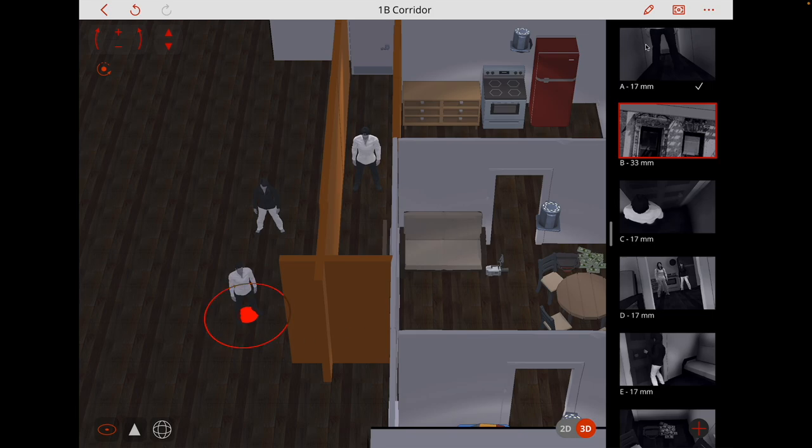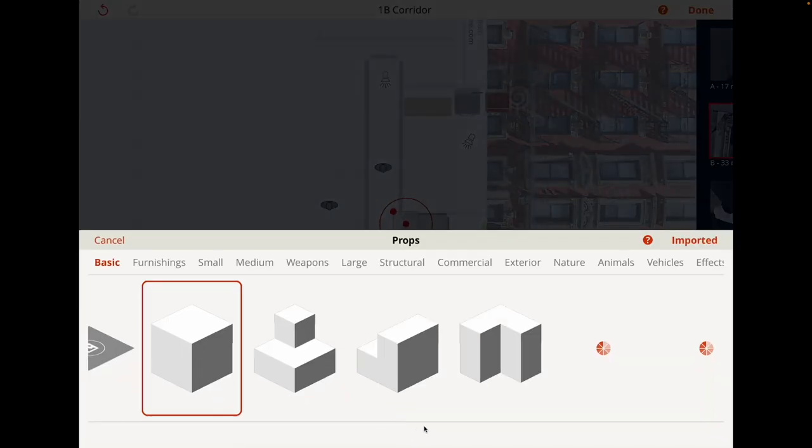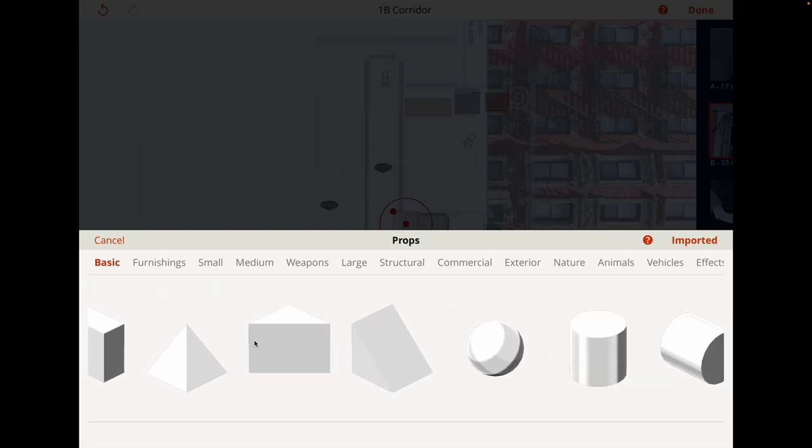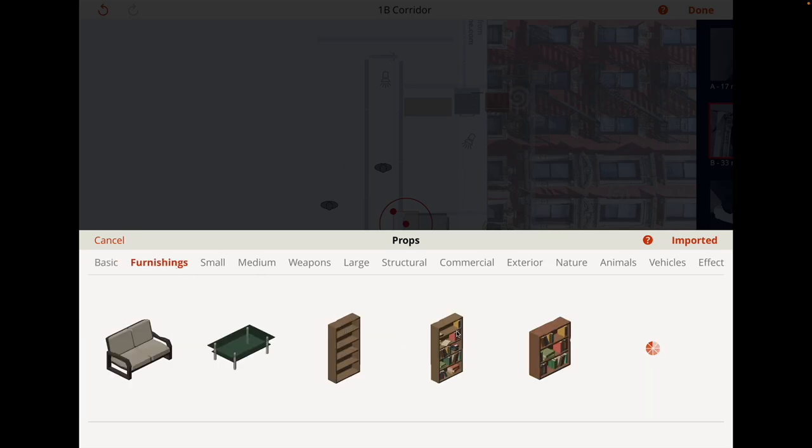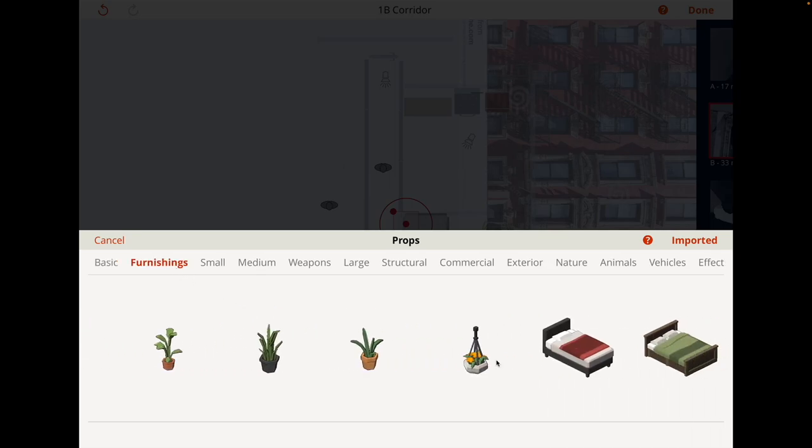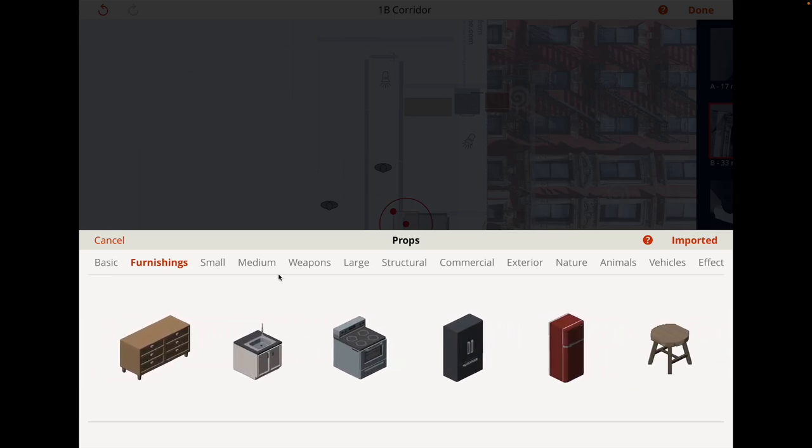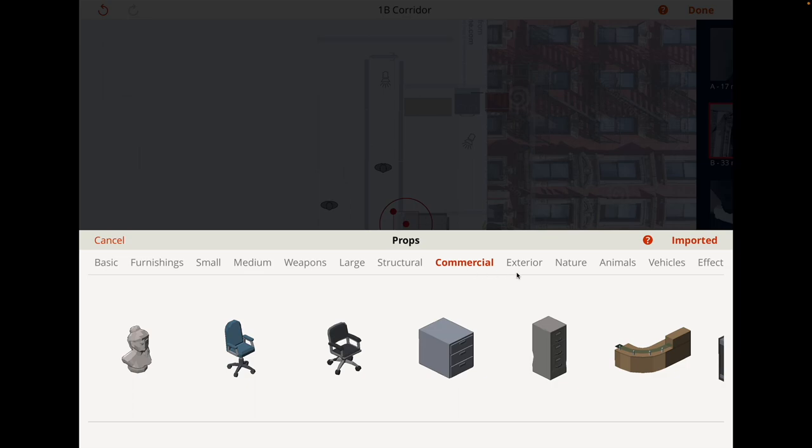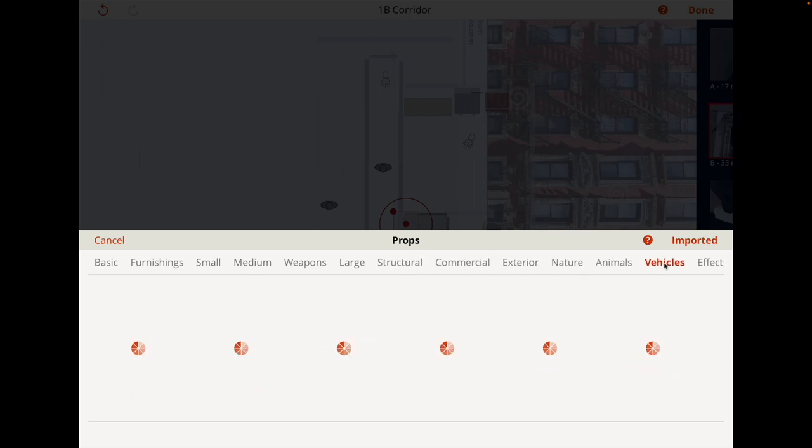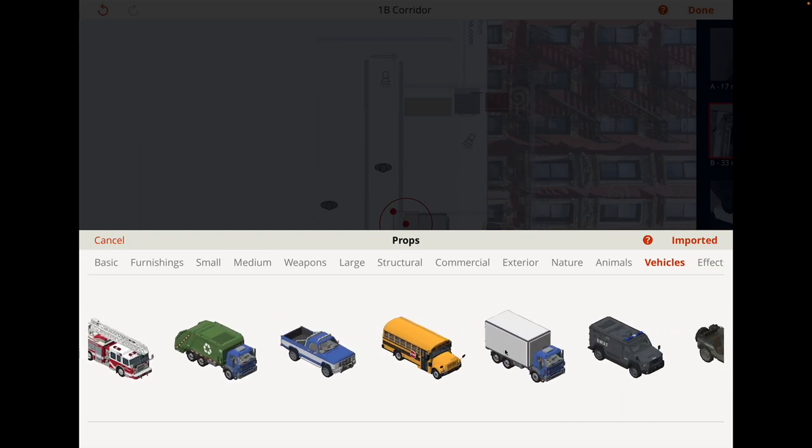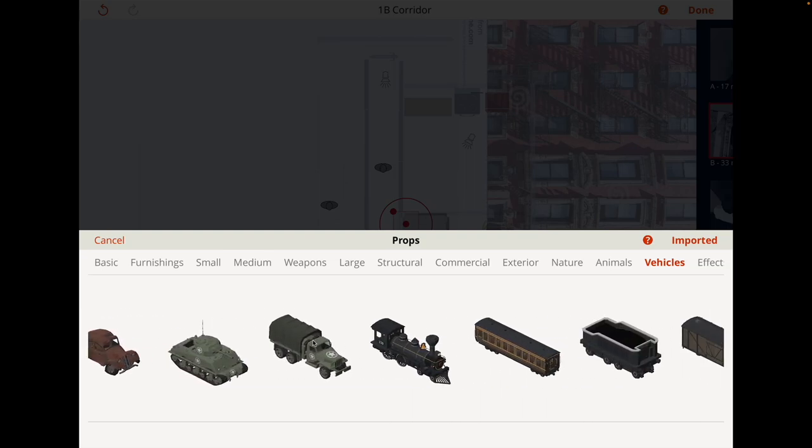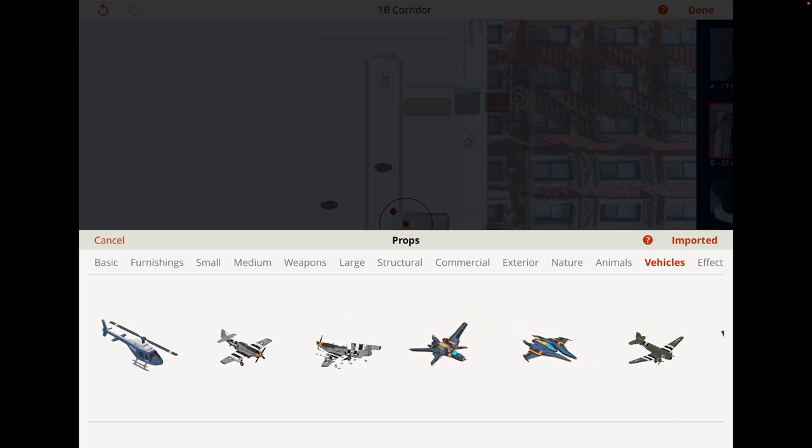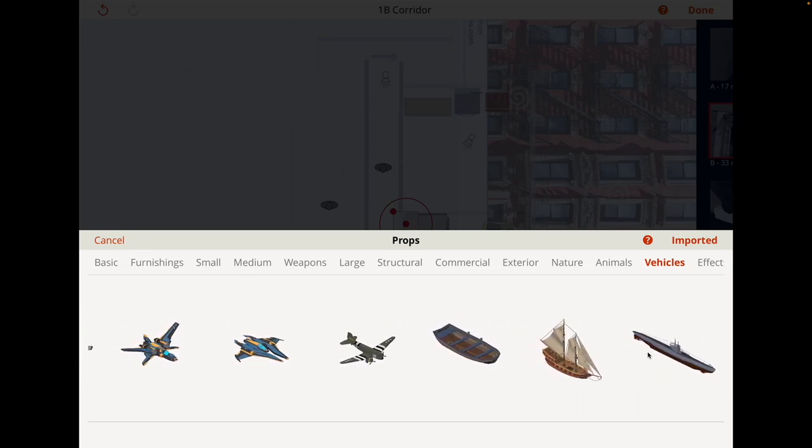I'm going to add a prop as well. When you get the paid for version, you get a lot of props. You won't have a prop for everything, for every eventuality, but you do have lots of props that you can use. I've got all these basic shapes, furnishings, weapons, commercial things, structural stuff like doors, nature, vehicles which even includes trains, planes, aeroplanes, starships, boats and even a submarine.